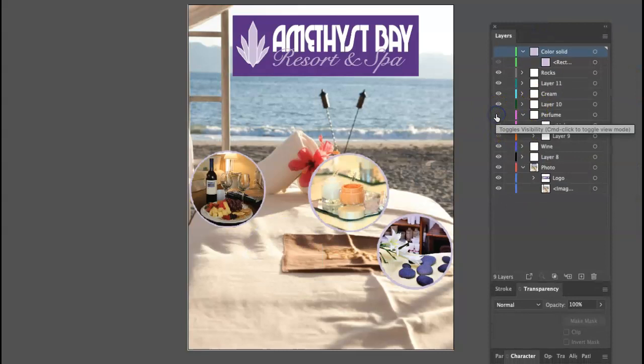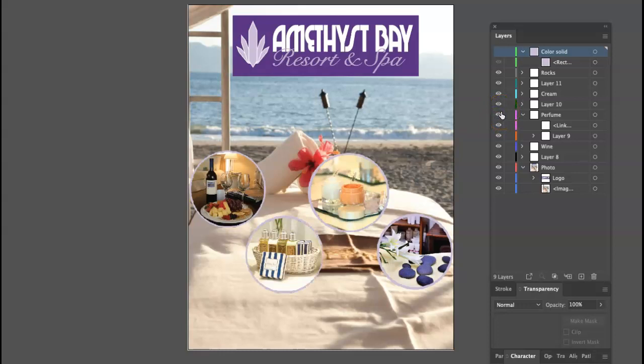Your images were not embedded — they were linked. So these are only screen approximations. You would have to submit your high-res images along with the Illustrator file. If you embed them, that's not necessary, and the file becomes self-contained.